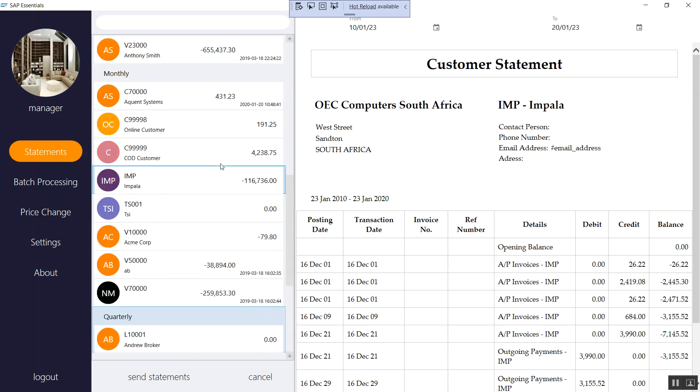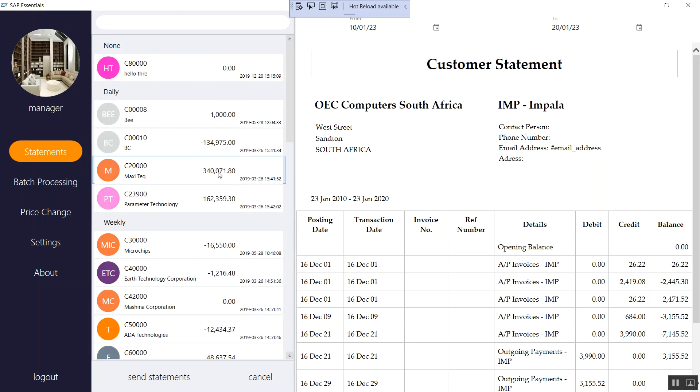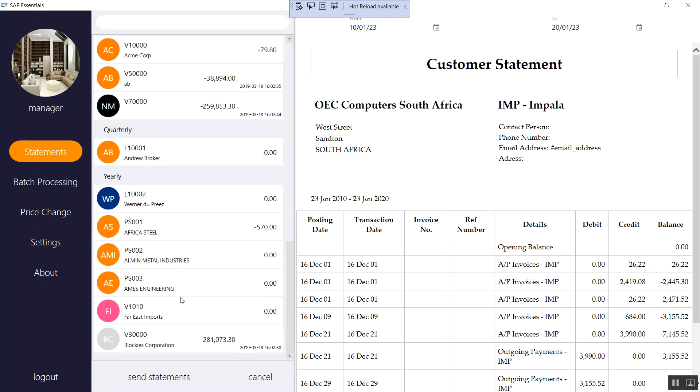The application is loading since there are a lot of transactions that have happened from 2010 up to now, but it's much faster than Crystal reports or any other reports that are in SAP Business One. So basically, that's what we have. Maybe before I end the demo. There's this option, send statements.